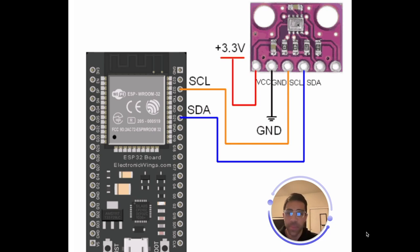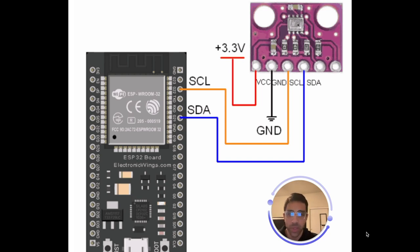I have talked about BMP sensors and BME sensors on my channel if you've been watching. So if you're watching this video you're probably familiar with the setup and we're just going to jump straight into the physical connection here.